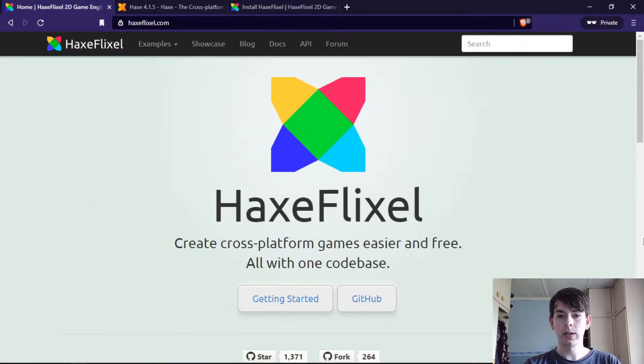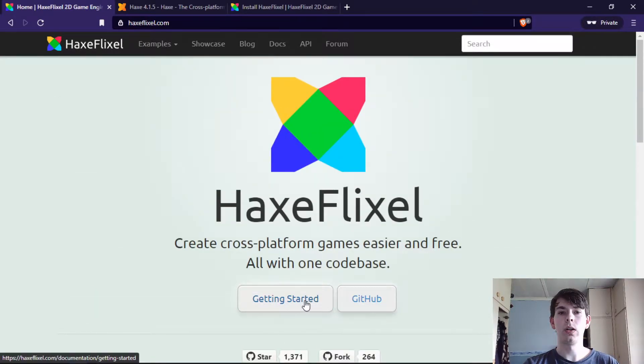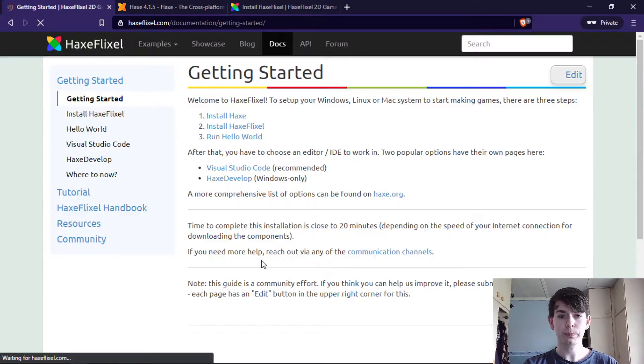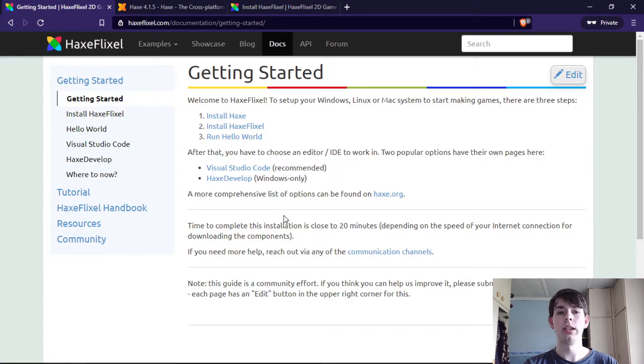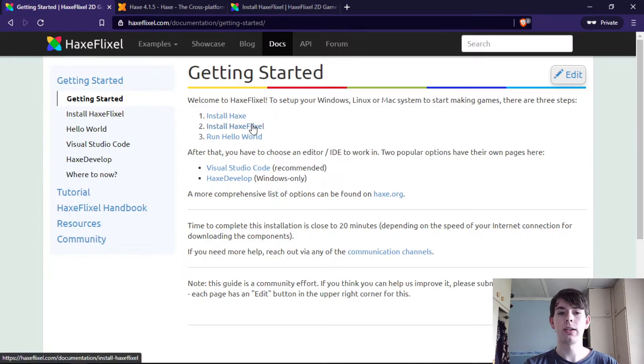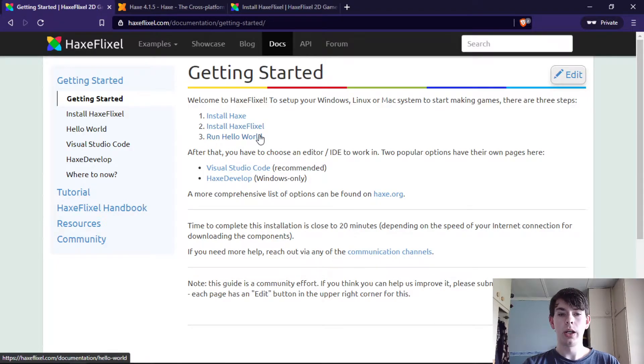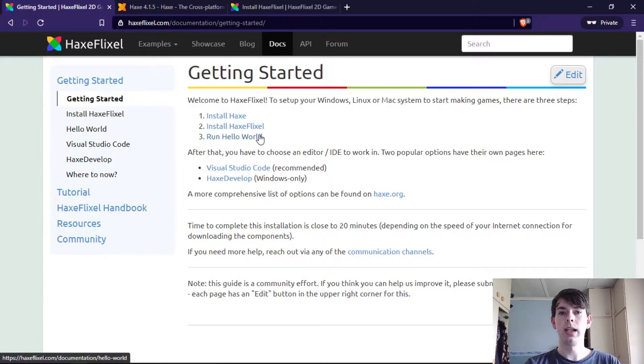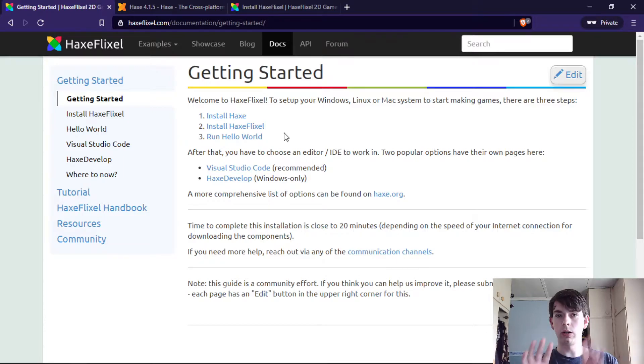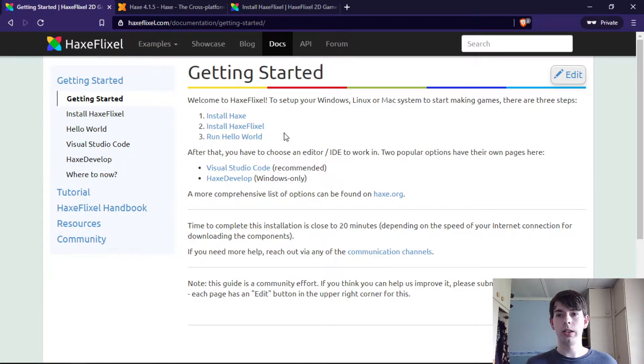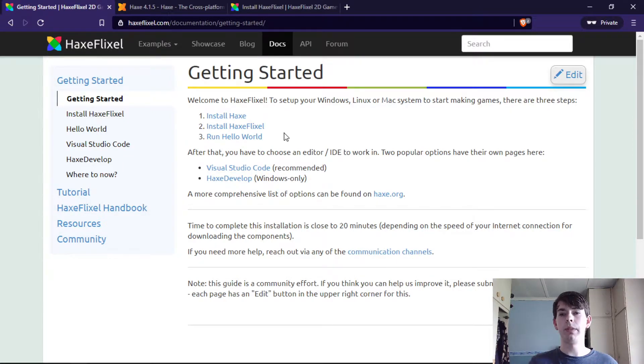To get things started, they have a tutorial on setting everything up which is pretty cool since they go through installing Haxe, installing HaxeFlixel, and then running a basic Hello World program. Don't worry, I'll go through this with you just to make sure you can see how it's set up.